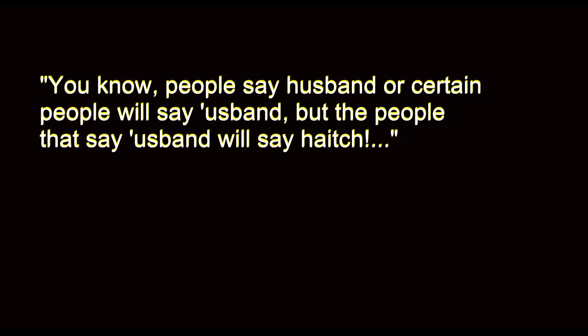I mean, you know, people say husband or certain people will say husband, but the people that say husband will say H. It's just very, very odd. I didn't know I was doing that. Oh, right. Okay. I'm sorry. Give it another go.